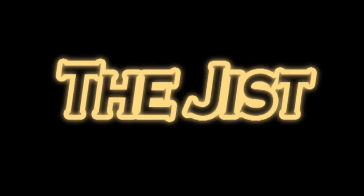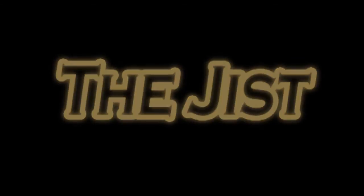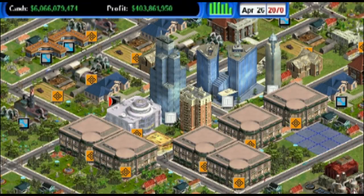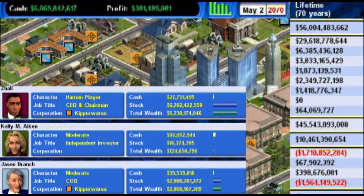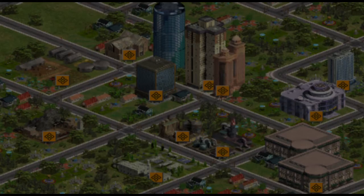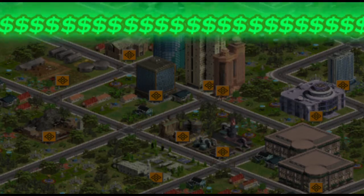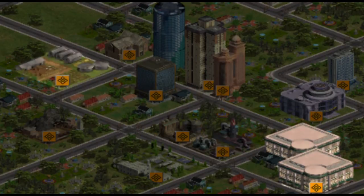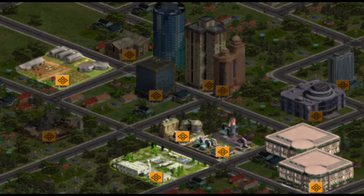Capitalism Lab 101 — the gist: Capitalism Lab is a business simulator where your goal is not only to make money, but to manage human, financial, and resource capital in order to generate cash. You can invest in retail, farming, manufacturing, raw material production, real estate, media, and of course the stock market.